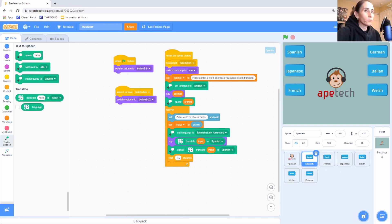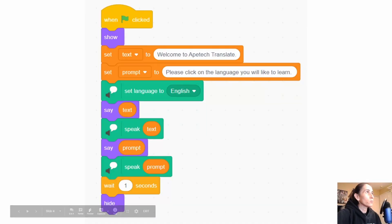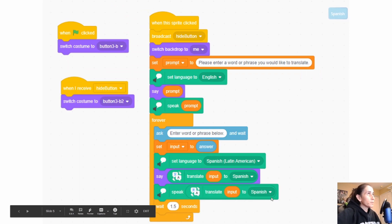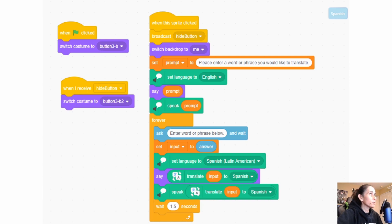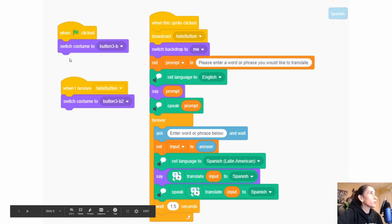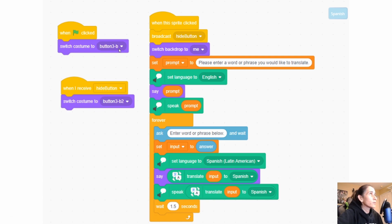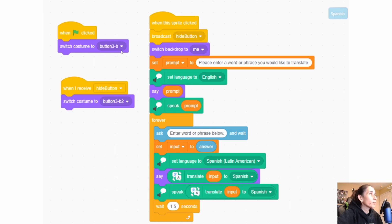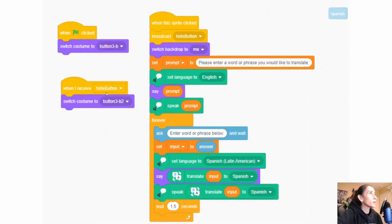Now let's look at the button code — I'm going to go back to the slides because it's easier for those of you on mobile phones to see it. To create the button functionality for the translation, I suggest you do one button first and then duplicate that button and change the language itself. So the first thing we do is when the flag is clicked, we want to show our buttons. And the reason we want to show our buttons is because I do this specific call — when they're clicked, I want to hide those buttons.